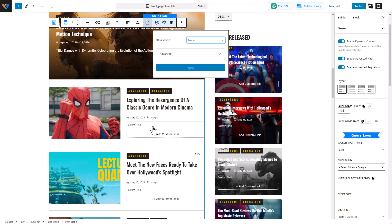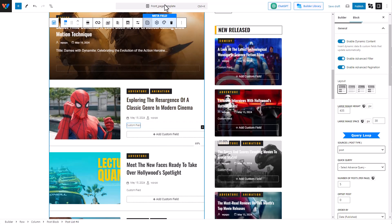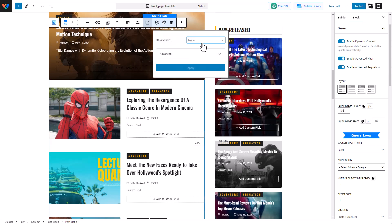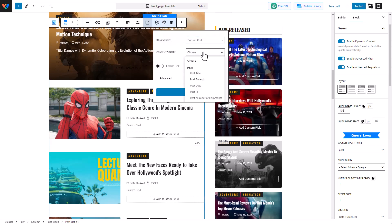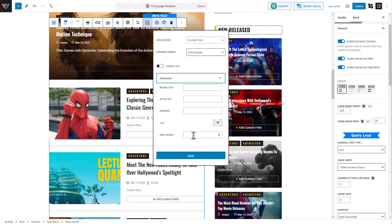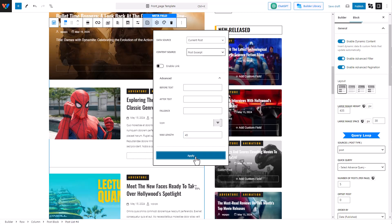You can see this field has been created, but I want to add an excerpt. So I'm going to add another field — click on the custom field, click on Settings, and select post excerpt. Now we can also set the max length. You can even set the before, after, and fallback text. I'm going to keep it at 45 because we don't want it too long, then hit Apply.